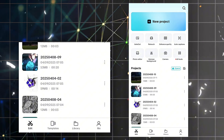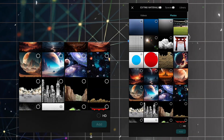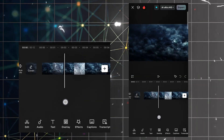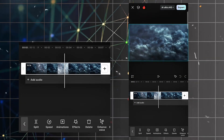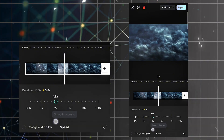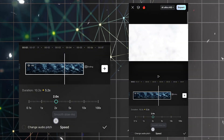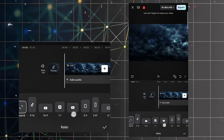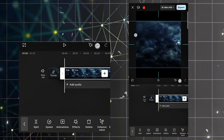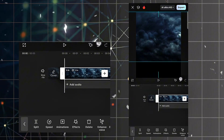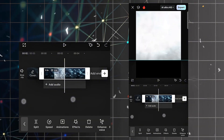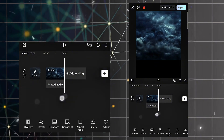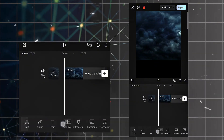First we're gonna create a new project by clicking on the new project option. Then we're gonna select a cloud area and click on this video, increase the speed to 2x. Now we're gonna delete this part, and the aspect ratio will be 3x4. Increase the size to fill the area, and decrease the duration to 2.0 seconds.